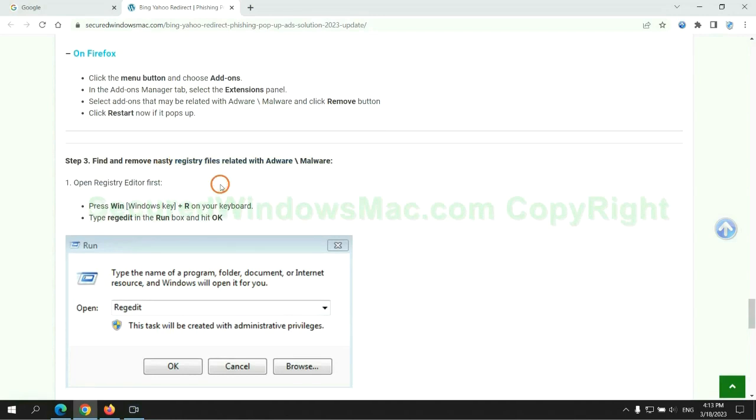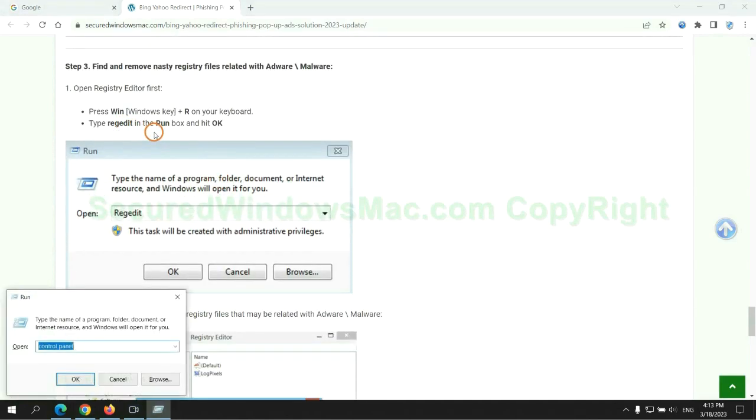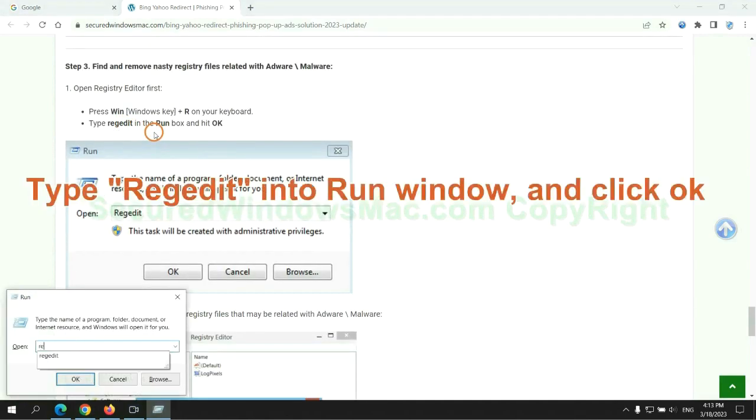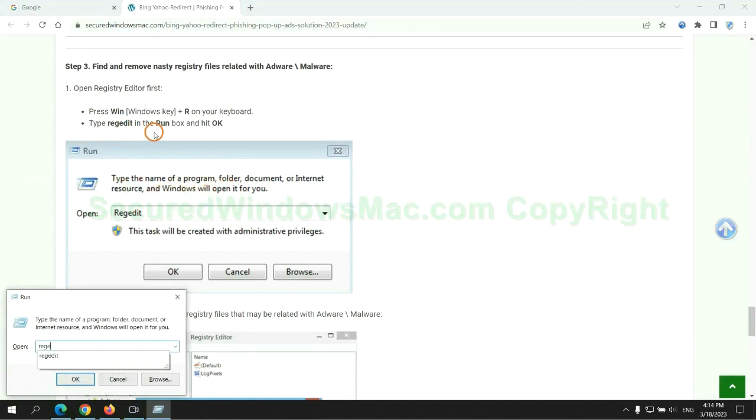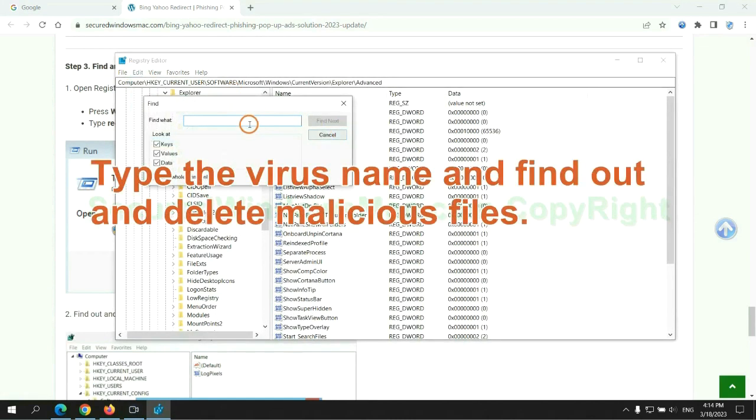Next, we need to remove nasty registry files. Type regedit into run window and click OK. Type the virus name and find out and delete malicious files.